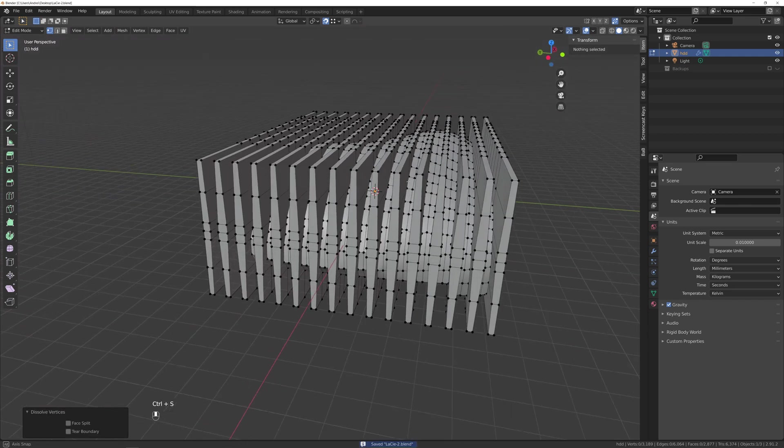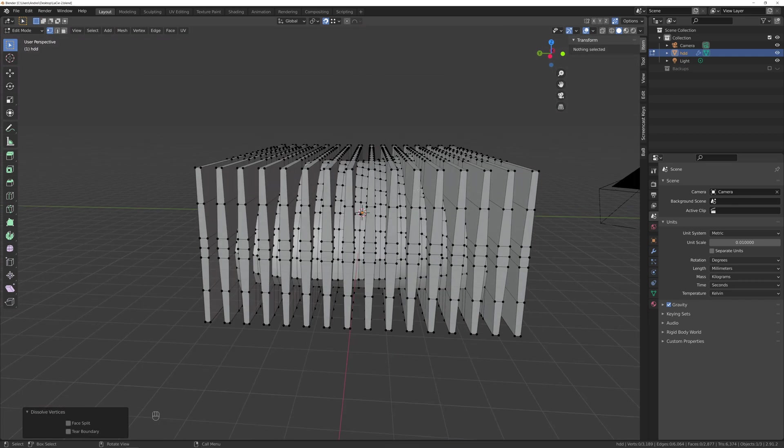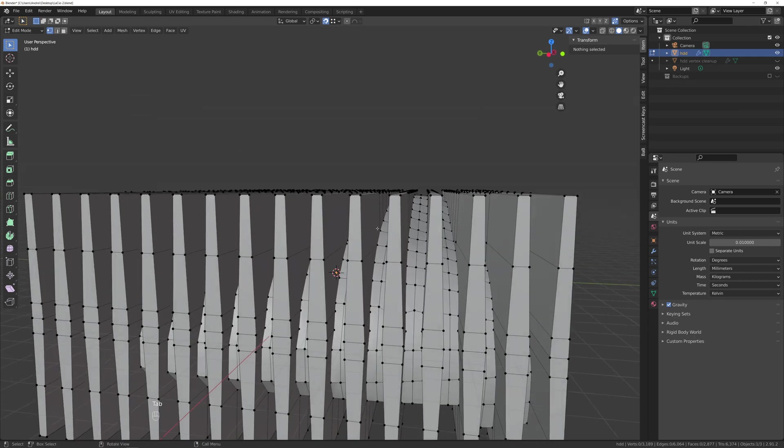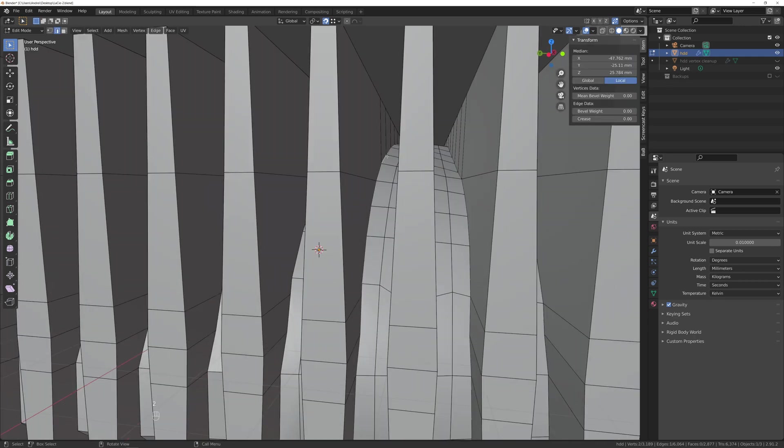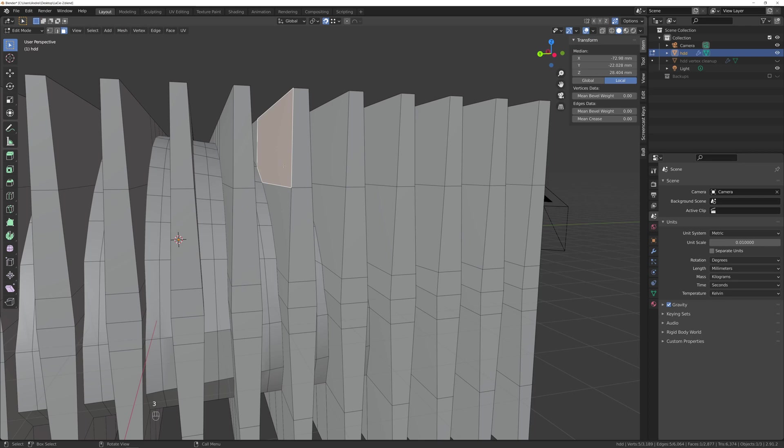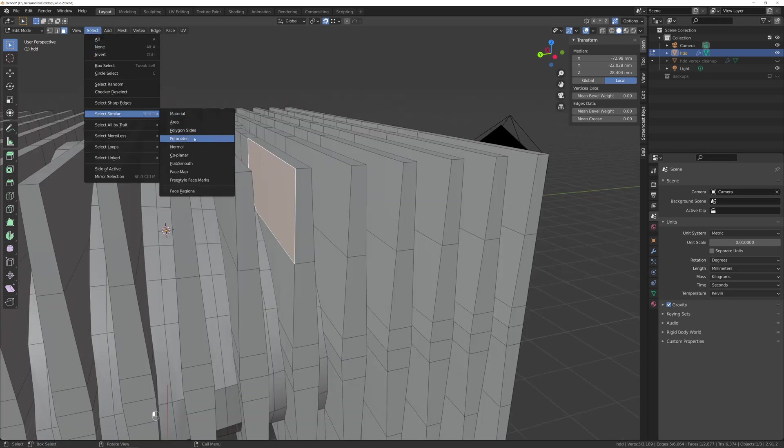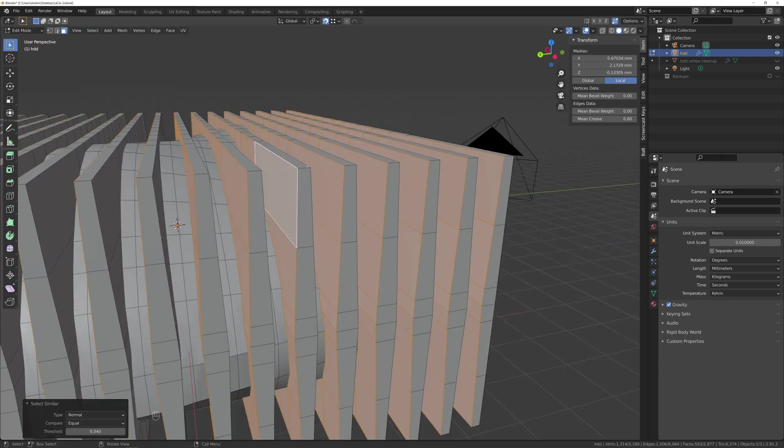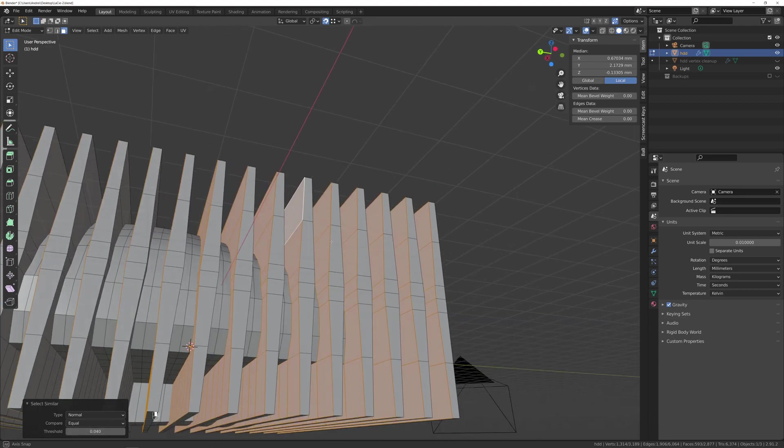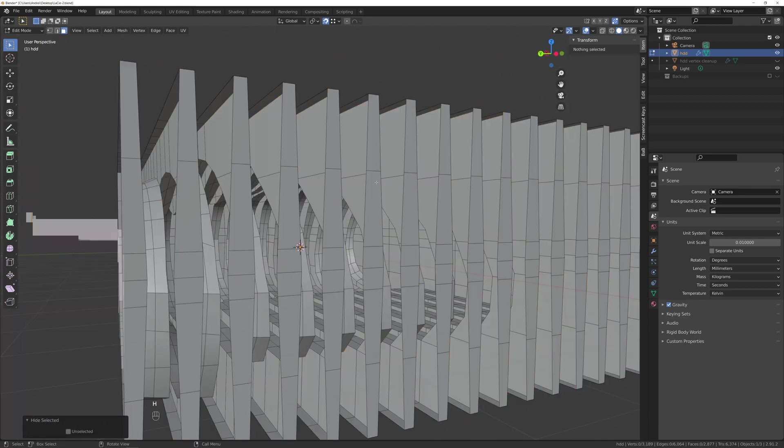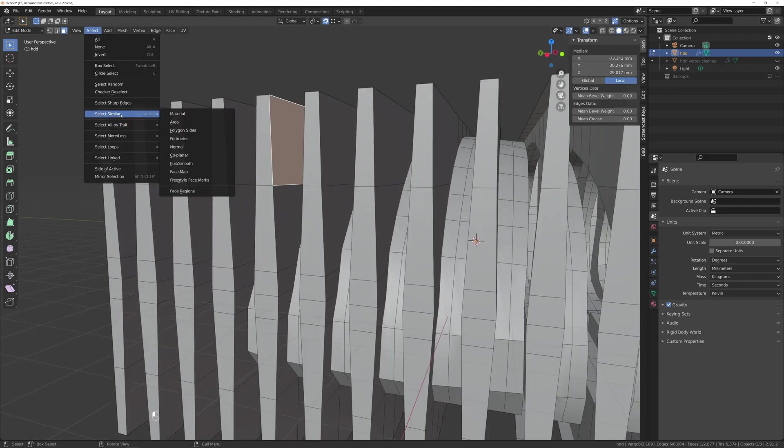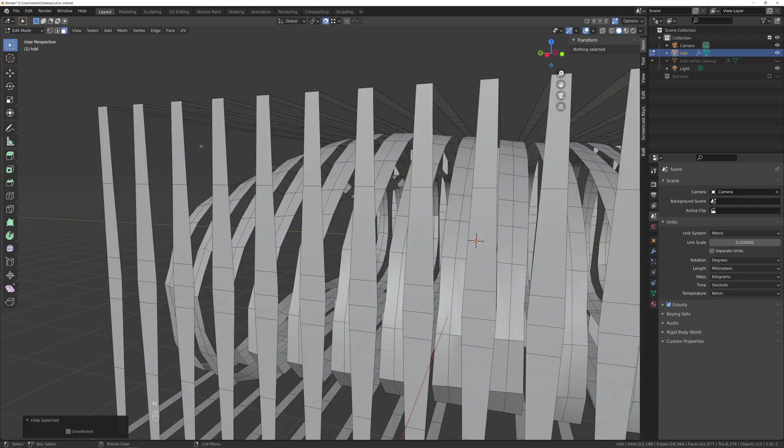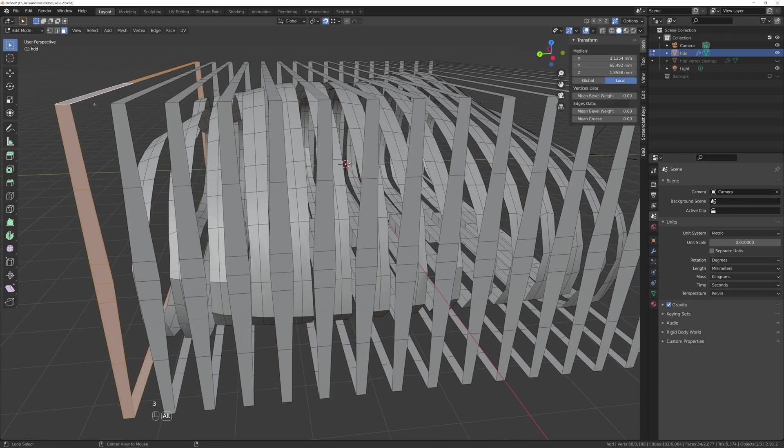To nicely bevel where the round shape meets the blades, I need to select all those edges. The quicker way I thought of doing this is by selecting the blade side, going to select, select similar, normal, and tweak this value if it doesn't get all of them in one go. Then H to hide them. Repeat this process for the other side, and with shift alt, select what's left from the blades.